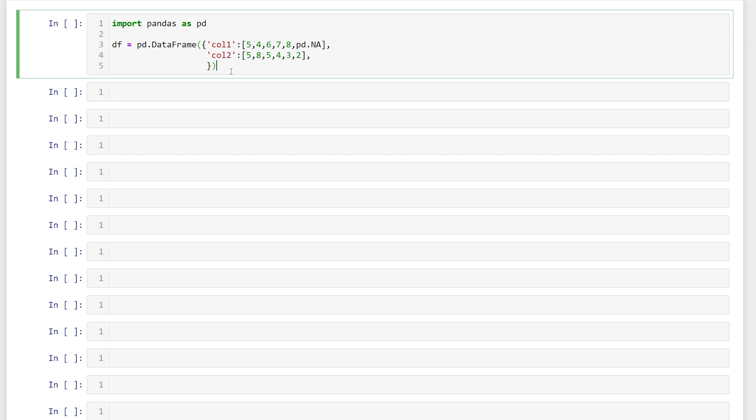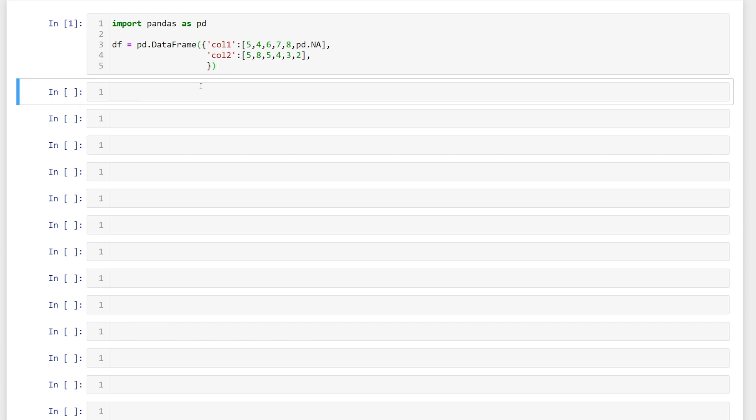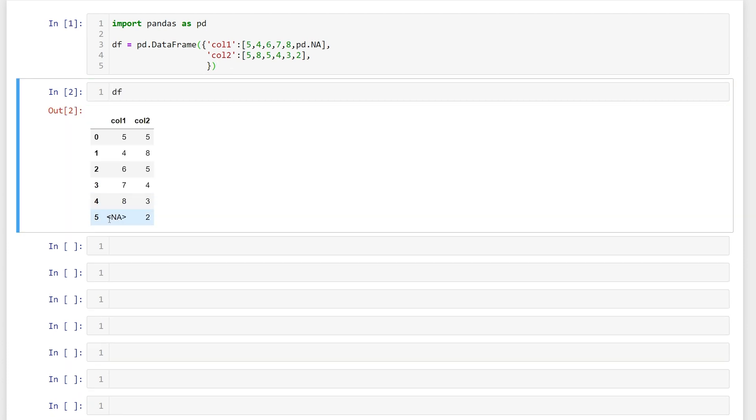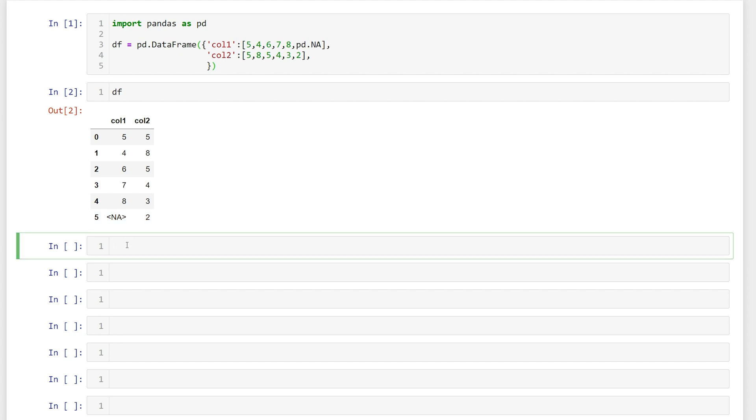So let's run this and we'll look at our data frame real quick. We can see that it has that missing value there. What we'll want to do to compare the columns is create a new column.